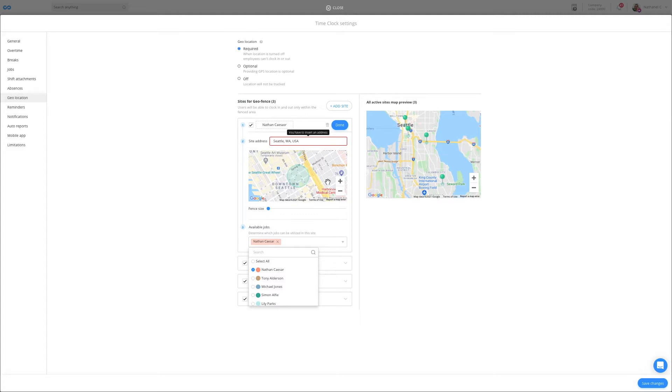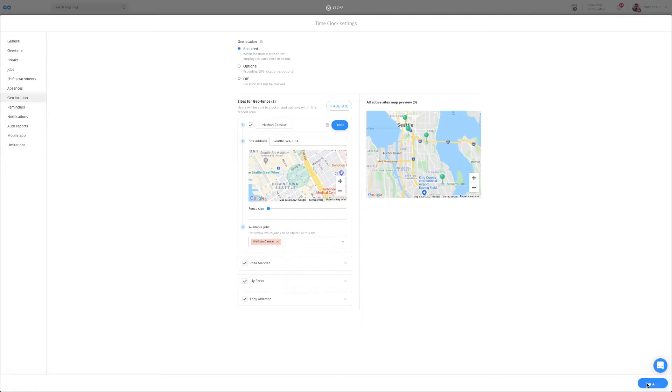Now, let's switch hats for a moment and show you the whole experience, from when an employee clocks in to how to conduct payroll.